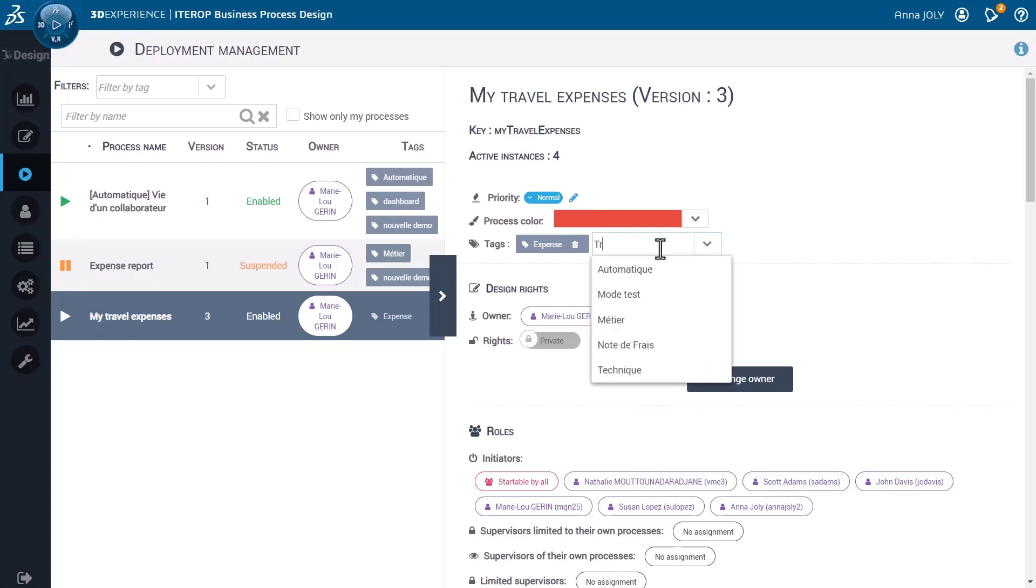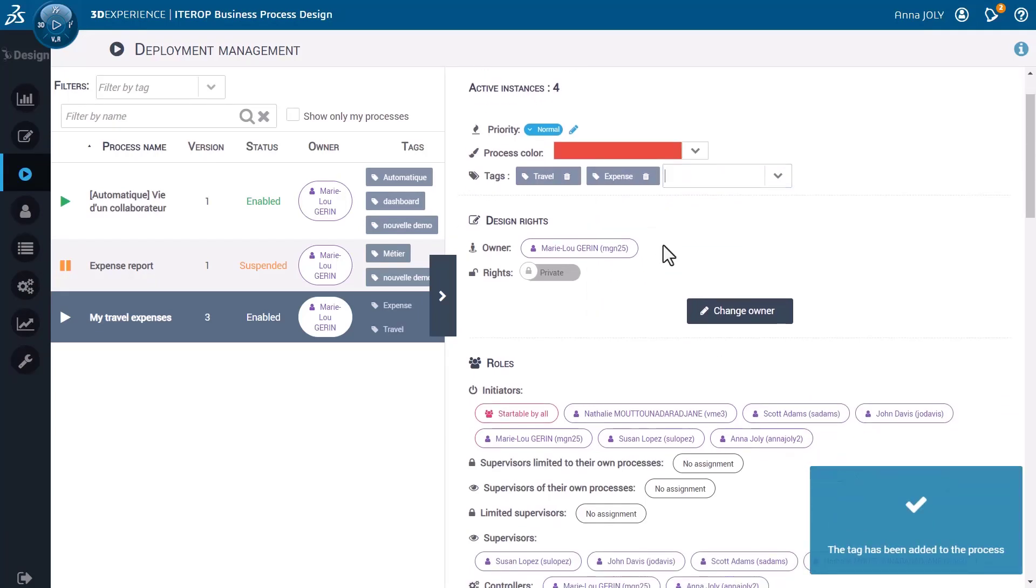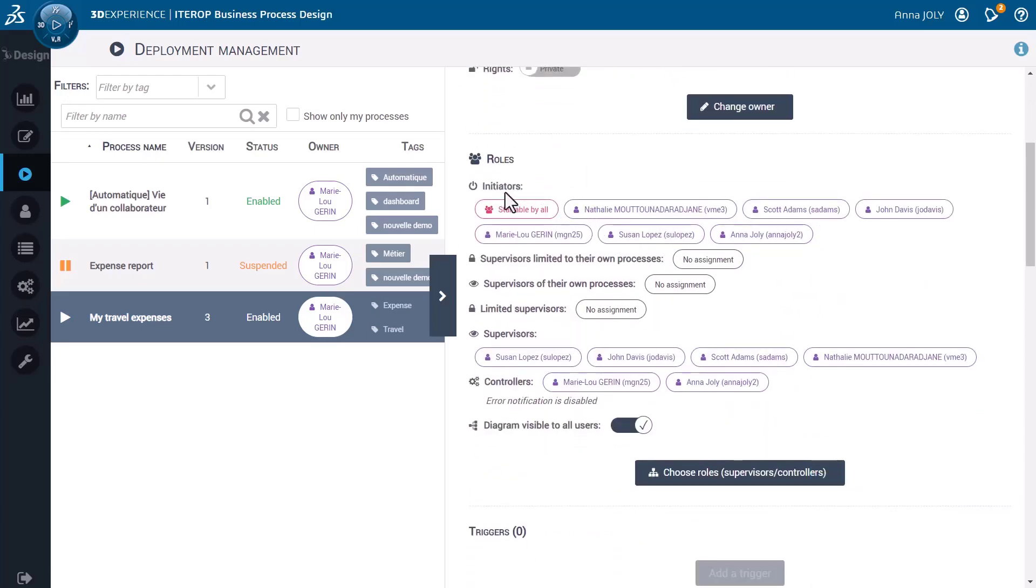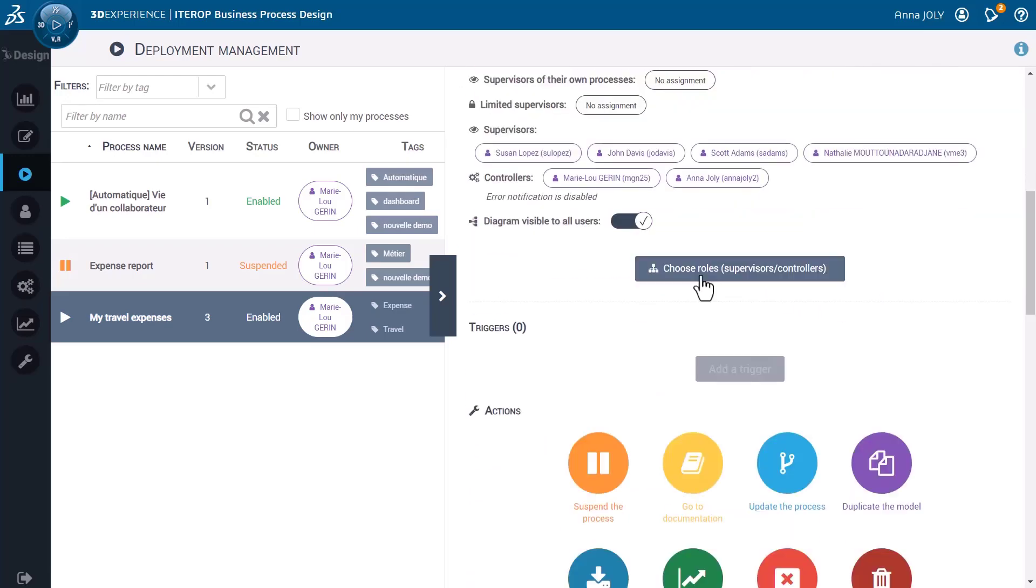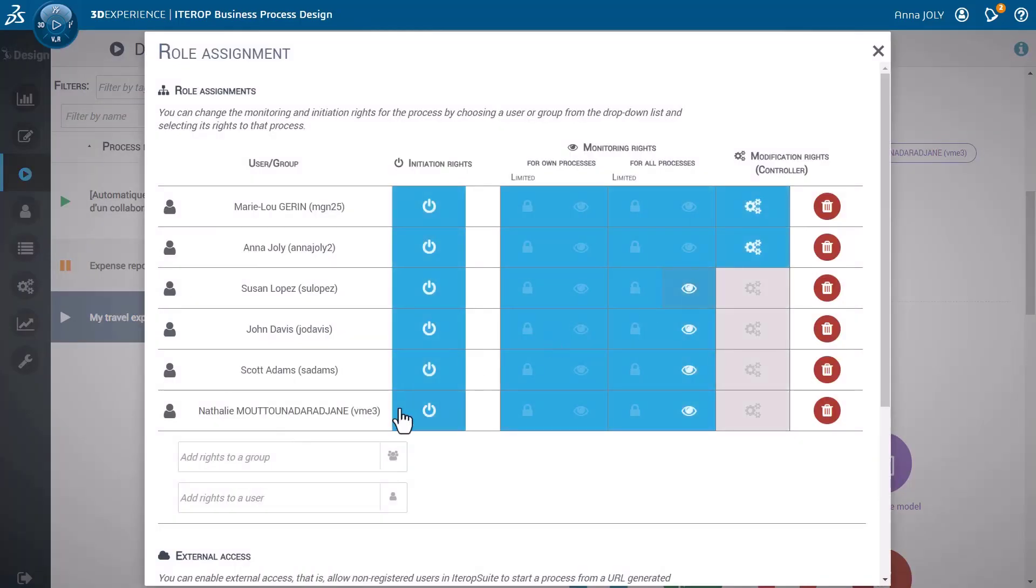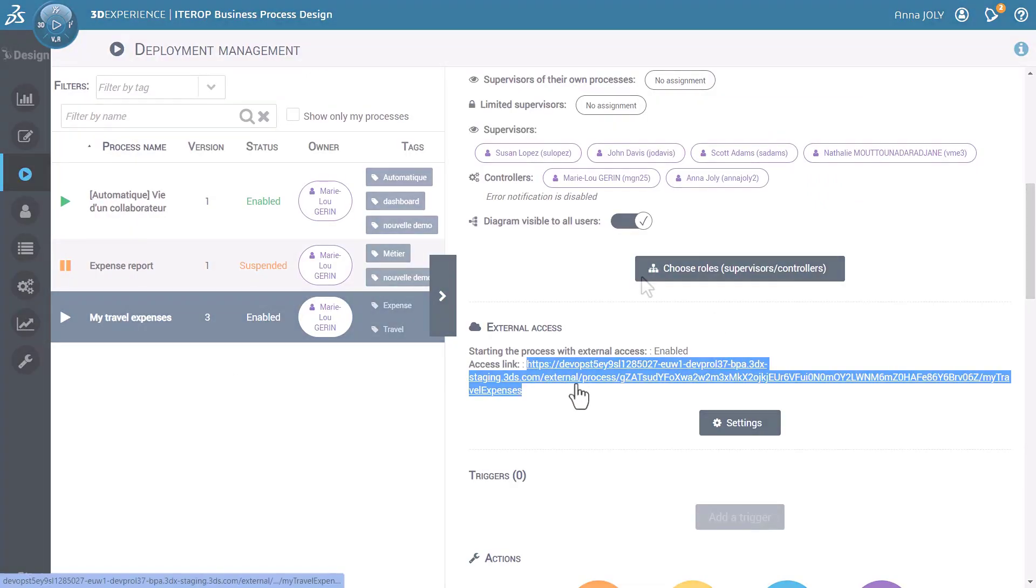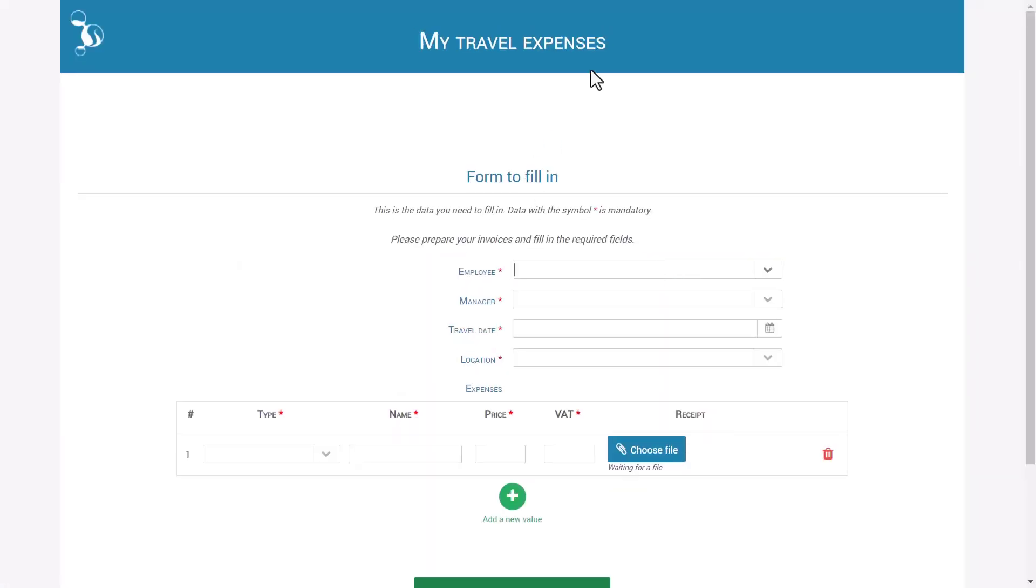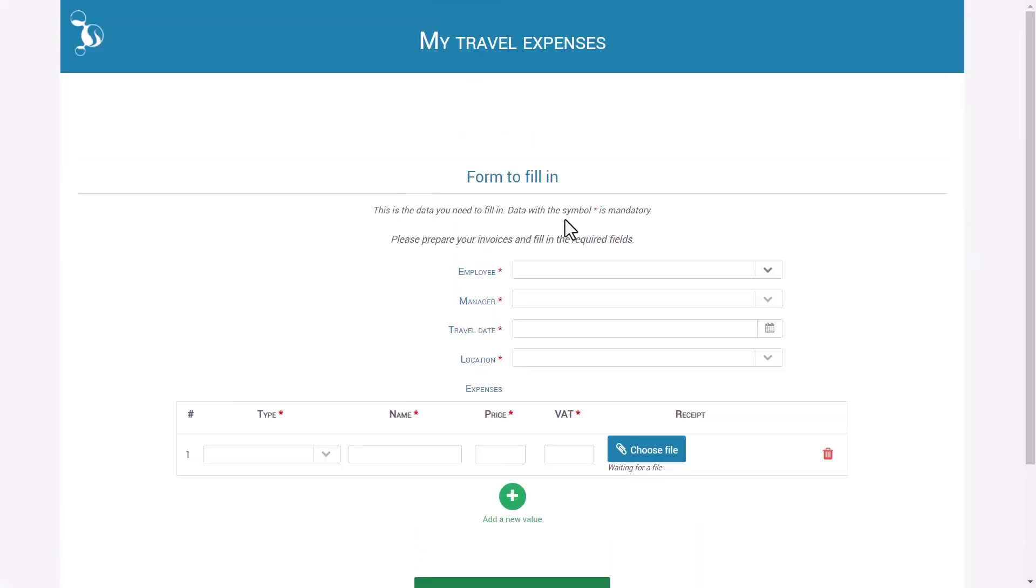You can personalize processes by adding color and tags to make them easier to find. You can define the appropriate access and visibility to the right users and groups. External stakeholders can easily access your process through a simple link.